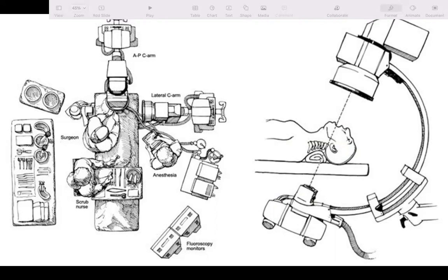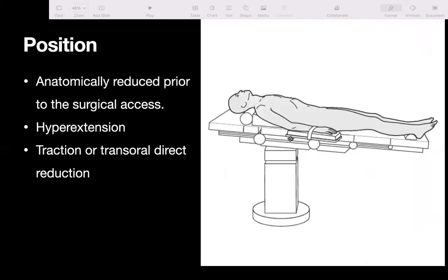The surgeon stands at the axilla or on the right side if right-handed. The neck should be hyperextended, and the chest should not interfere with the trajectory. The prerequisite for this fixation is that the odontoid should be anatomically reduced.